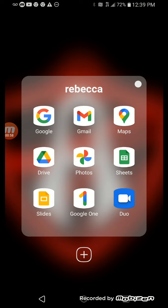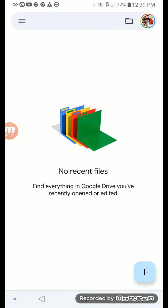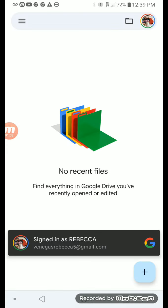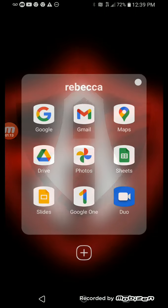Let's go to Slides. No recent files. Find everything in Google Drive. You've recently opened or added. Okay, whatever.